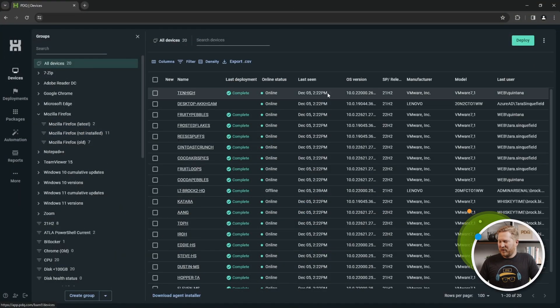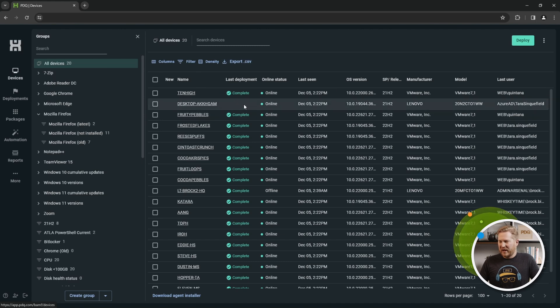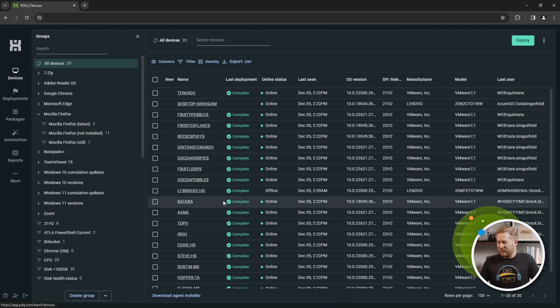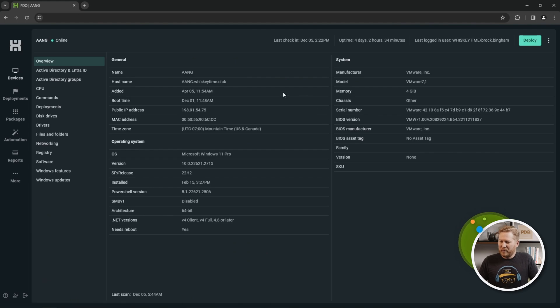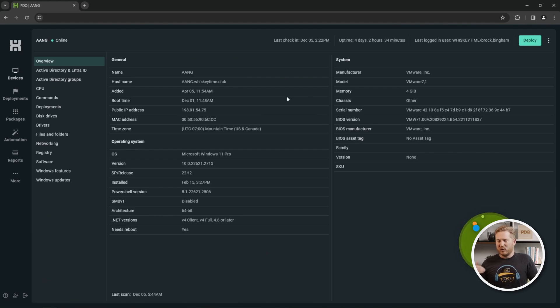If you click on the Devices tab, you can see all of your devices inside of your organization. I'm going to go ahead and pick on one of my favorites, Aang, and we'll open him up and take a look at all the different data points that are collected through PDQ Connect.